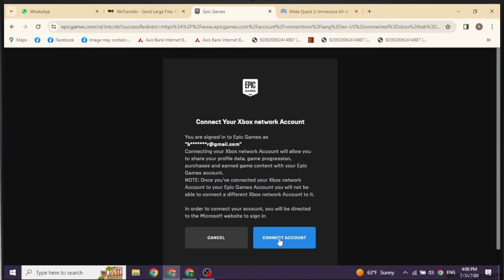Please note, once connected to your Xbox network account to your Epic Games account, you will not be able to connect a different Xbox network account to it. If you still wanna connect to it, click on the option of connect account and go through the process.